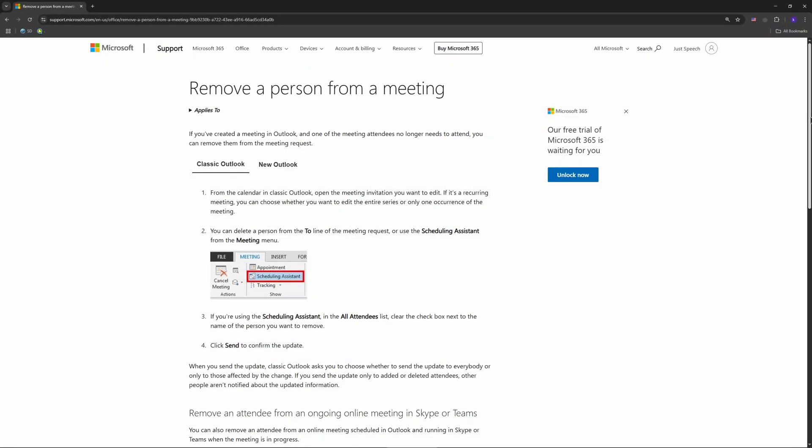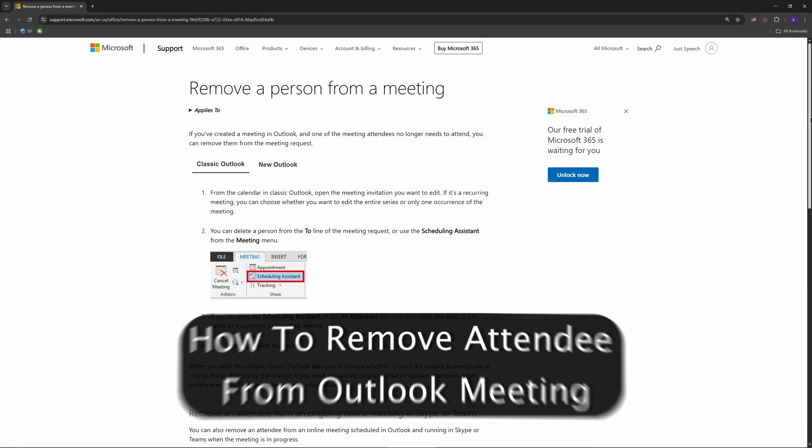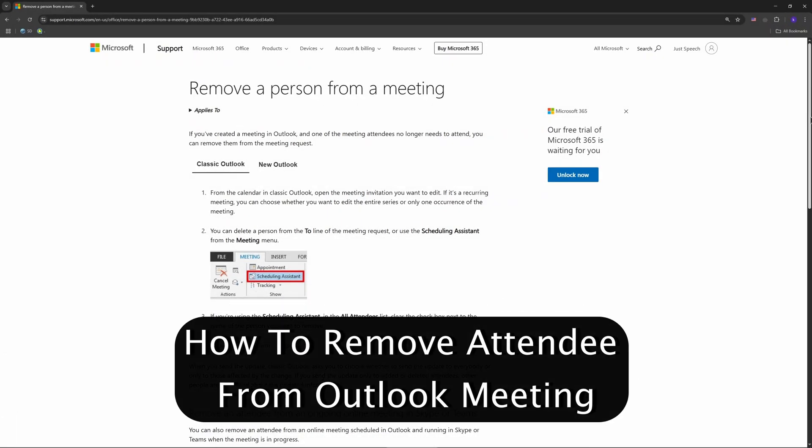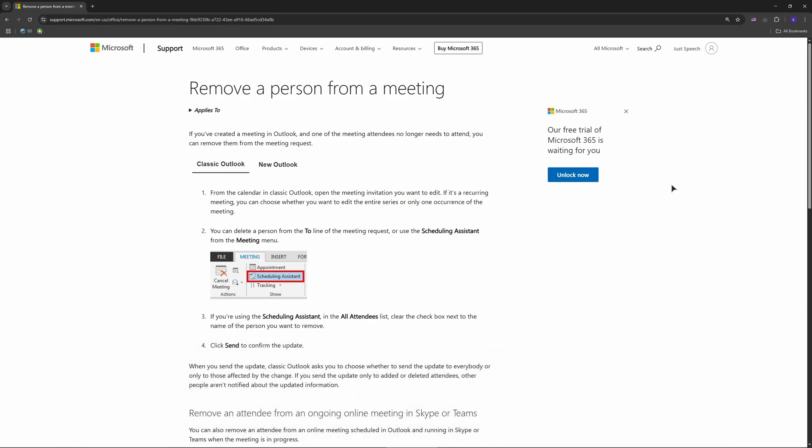Hello everyone, welcome back. Today I'm showing you how to remove an attendee from an Outlook meeting. Super handy if someone's dropped out or if you've added them by mistake. It's quick and easy in 2025.